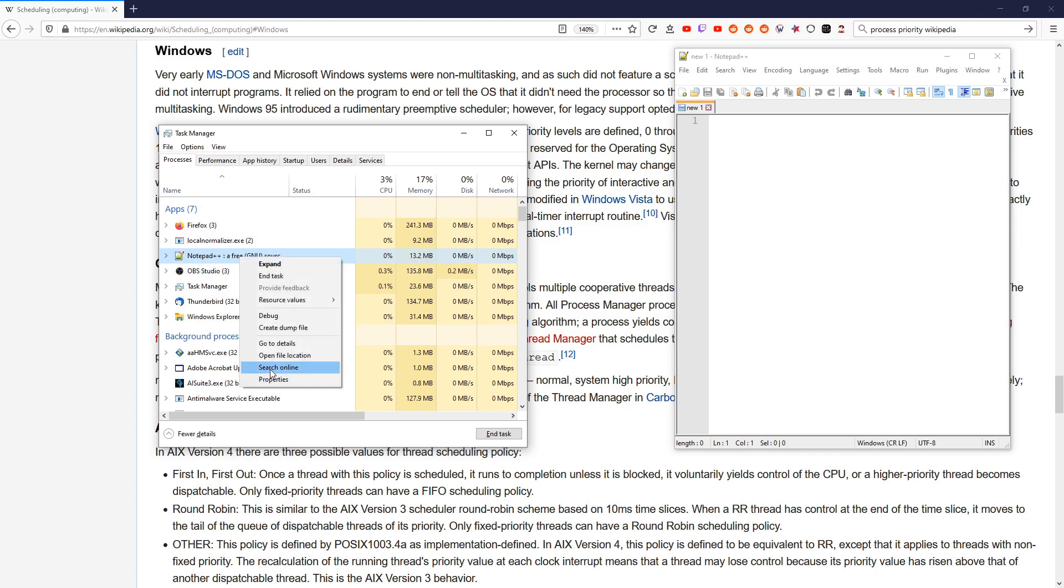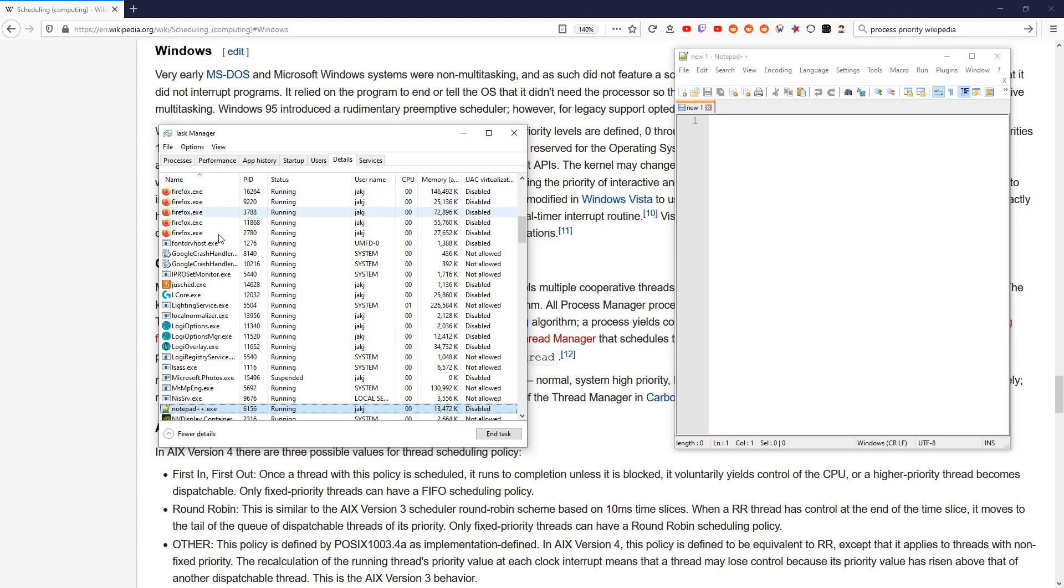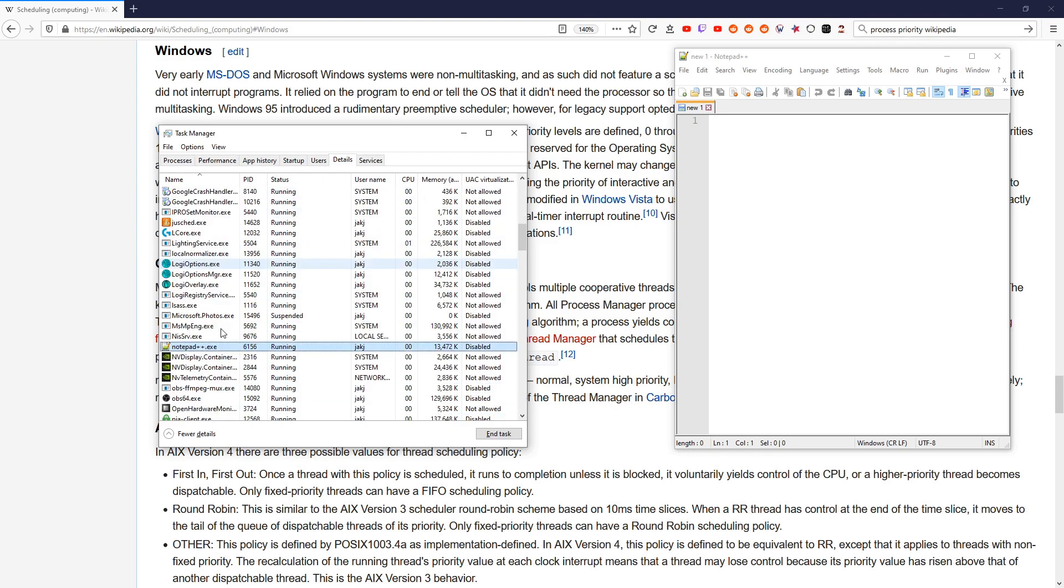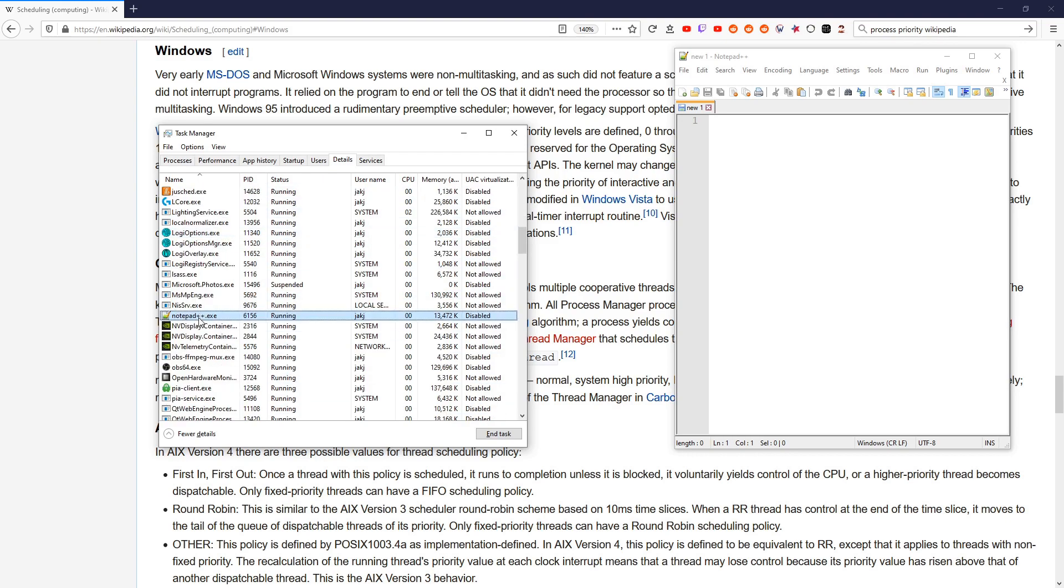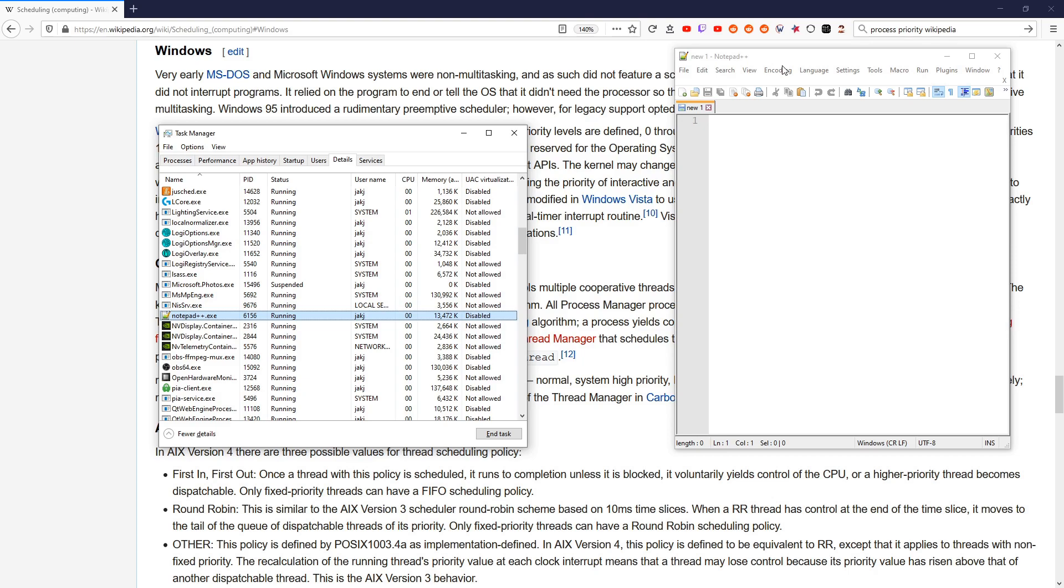Right-click and go to Details. That is going to select the process because the process is the thing that's actually running. This window is something that it created. So you go to the window that it created and say what process created this window.